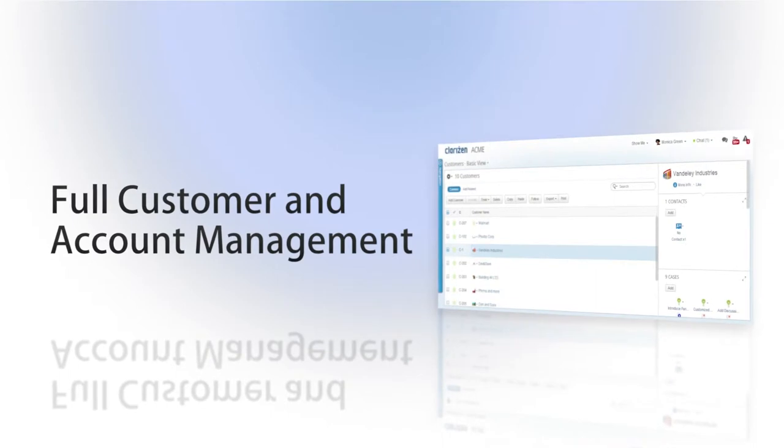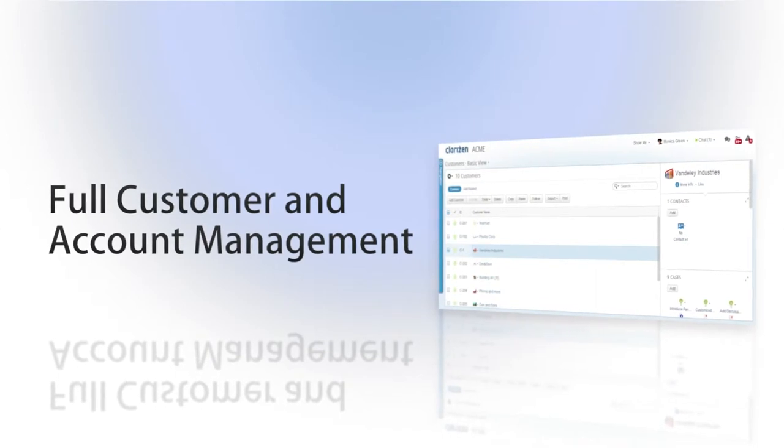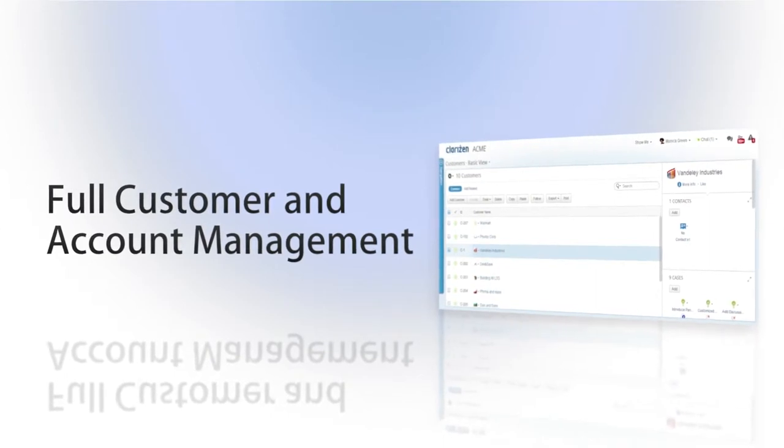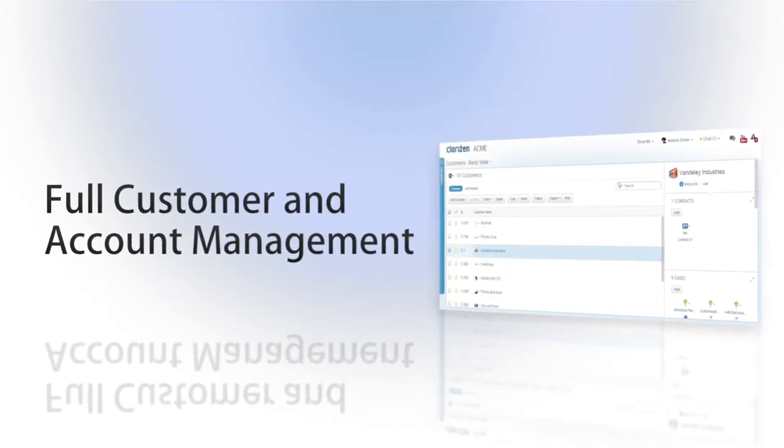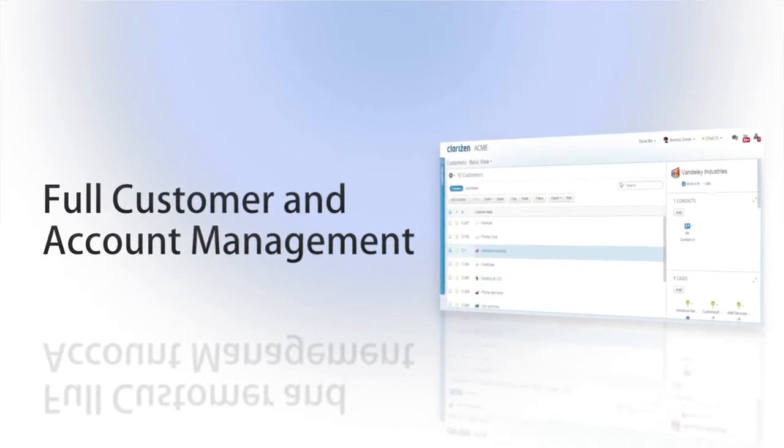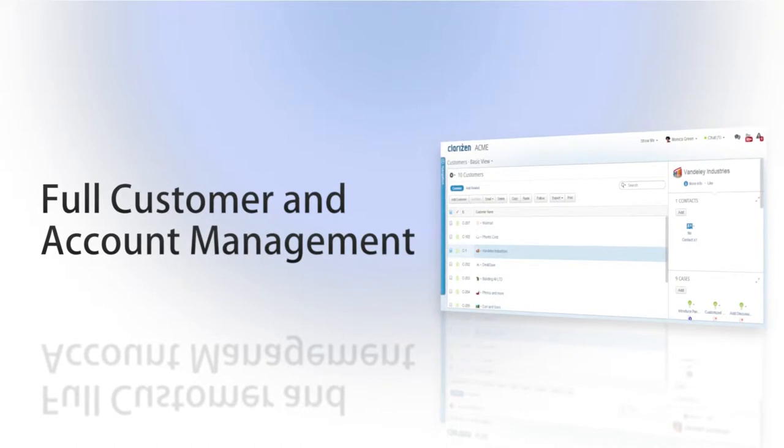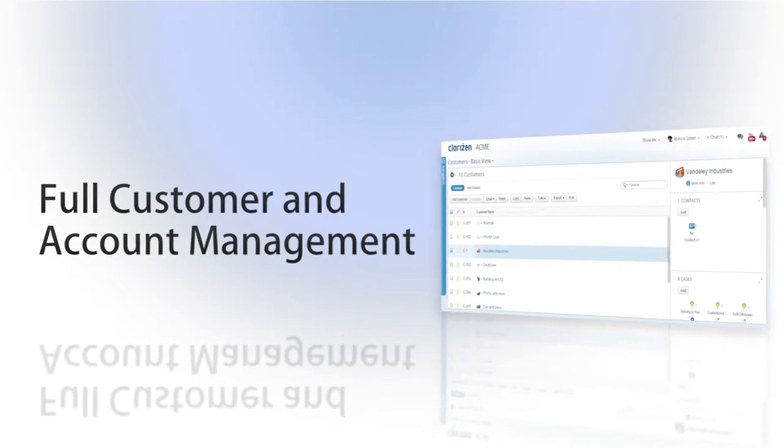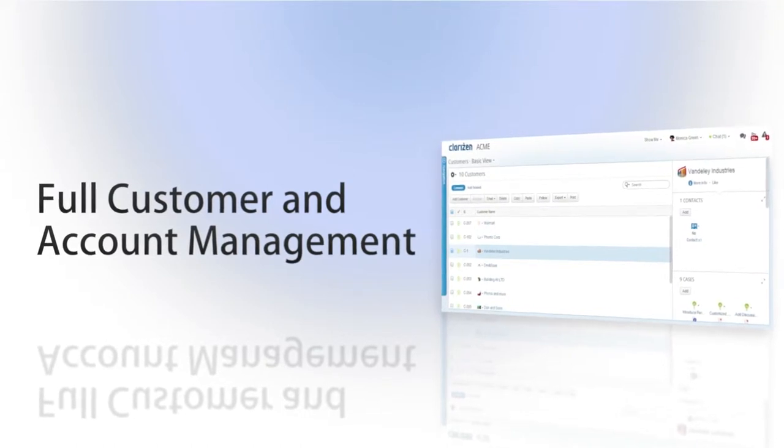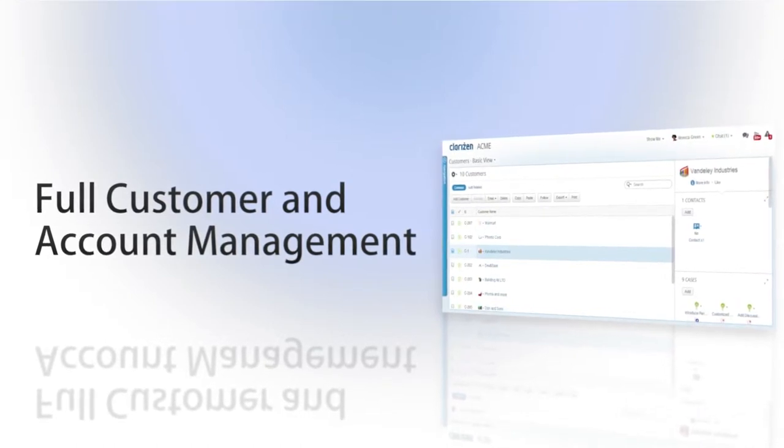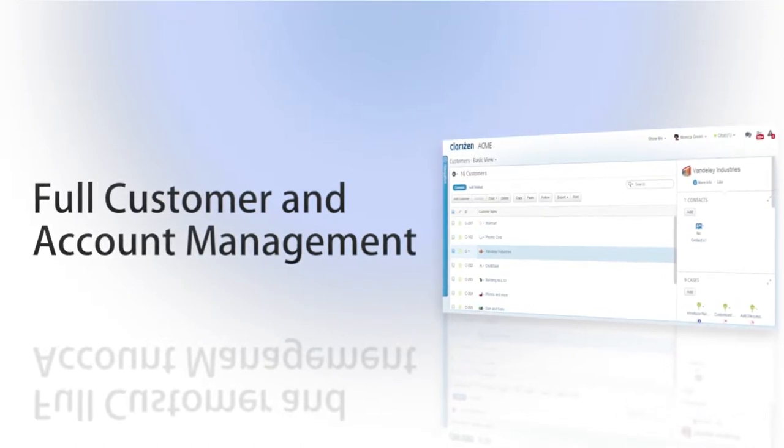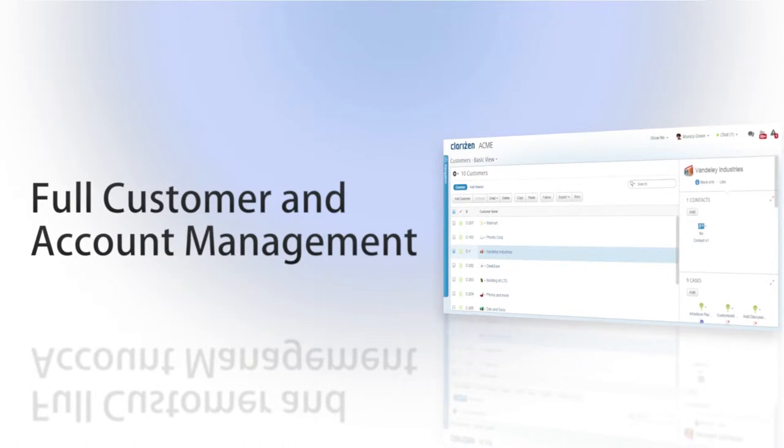With Clarizen, you have the ability to add customers into your environment, inviting them to join discussion boards, view their project's progress, create and view their submitted cases, and much more.